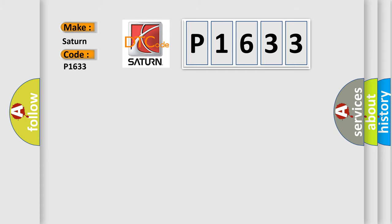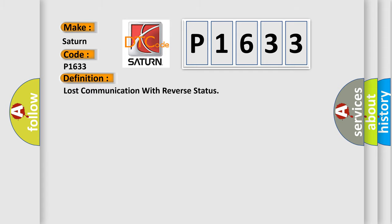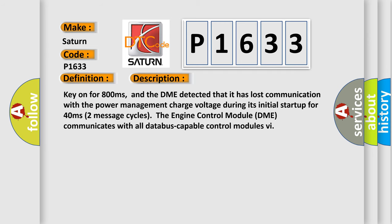The basic definition is: Lost communication with reverse status. And now this is a short description of this DTC code. Key on for 800 milliseconds, and the DME detected that it has lost communication with the power management charge voltage during its initial startup for 40 milliseconds.